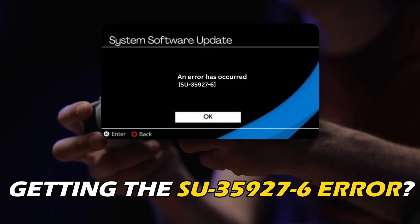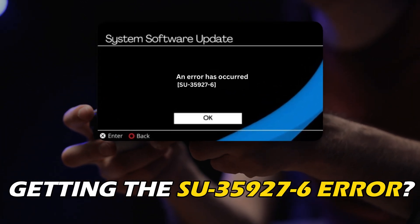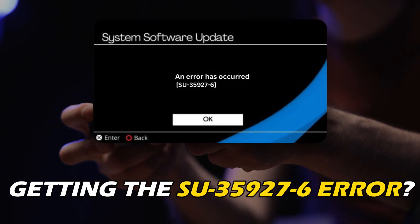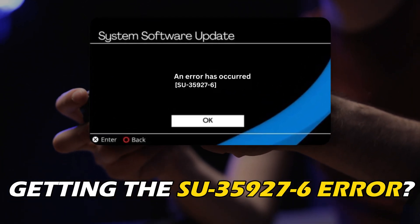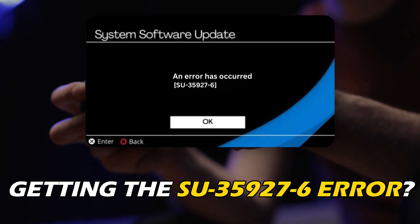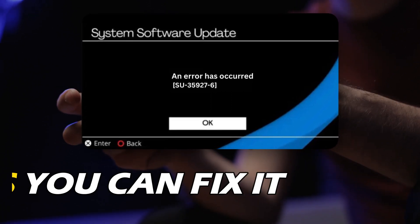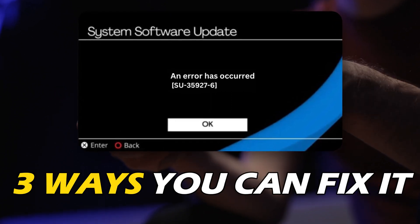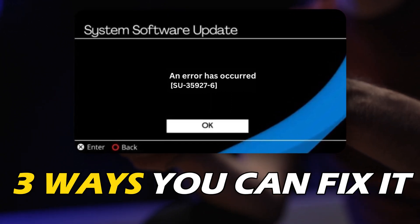Getting the SU-35927-6 error on your PS4? Here are 3 ways you can fix it.